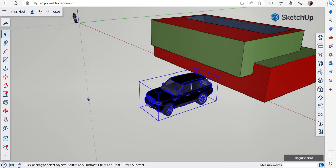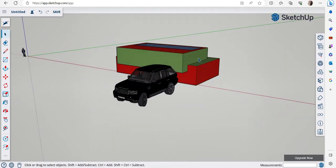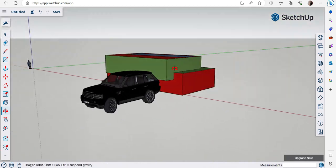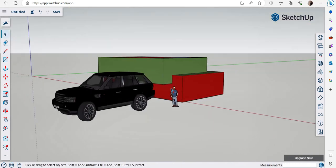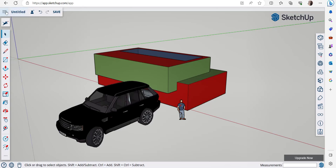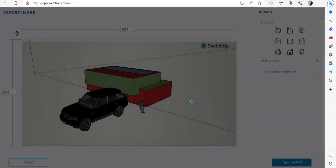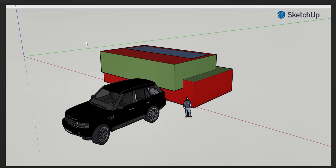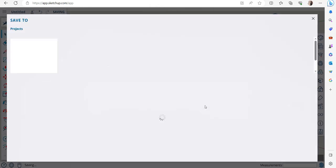You can edit the downloaded model with any of the commands we've learned. For example, select it, go to Scale, and scale it up uniformly. Now let's export the model as an image. Find a good viewing angle, then click the three lines menu, go to Download, click 'Export as PNG', and the file is saved to your system as a PNG image you can share with anyone.